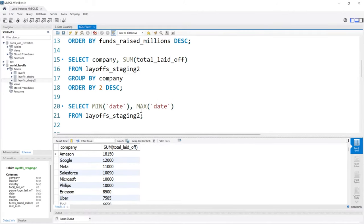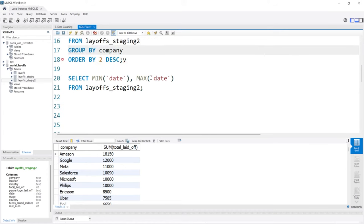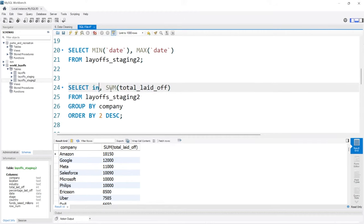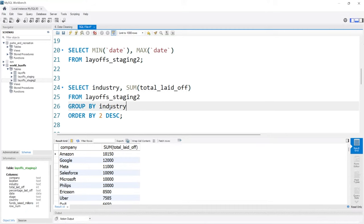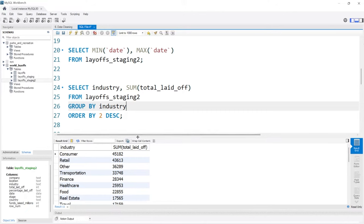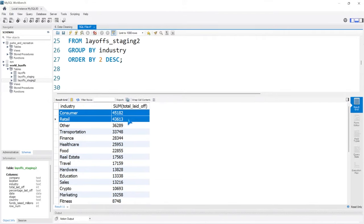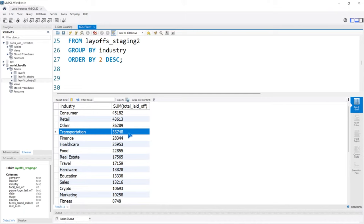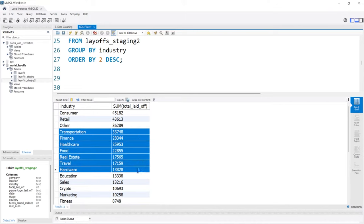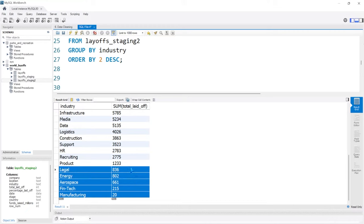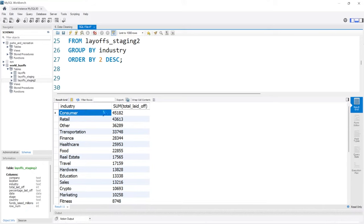We can also take this exact query and look at industry — what industry got hit the most during this time or had the most layoffs. It looks like consumer got hit really hard, retail really hard. That makes a lot of sense with shops closing down because people couldn't come in during the coronavirus. Then we have transportation, finance, healthcare, food, real estate — a lot of people. Looking at the lowest ones: manufacturing, fintech, aerospace, energy, legal — low numbers on those, high numbers on consumer and retail. Really interesting.